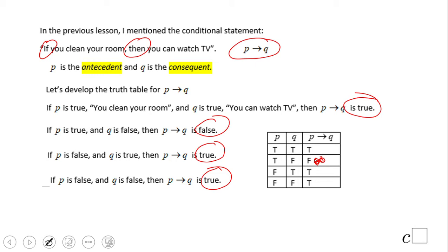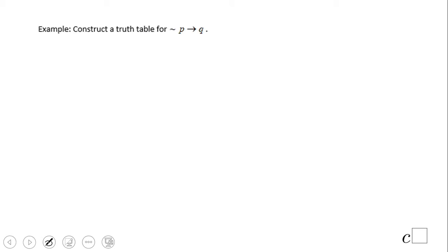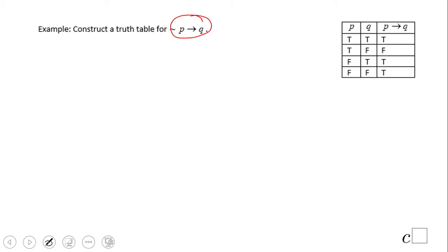So this is the truth table for conditional statements. The only case that is false is when the antecedent is true and the consequent is false. Remember this. Now we're going to construct a simple table for non-P then Q. I suggest you keep the table handy and remember this, and you should be fine.